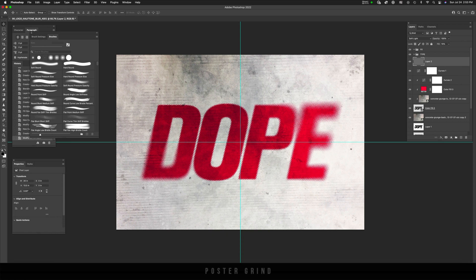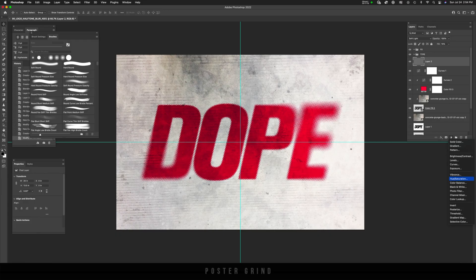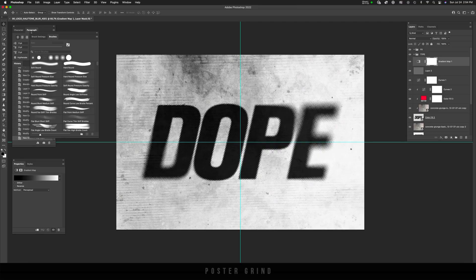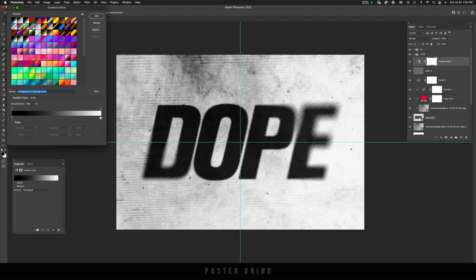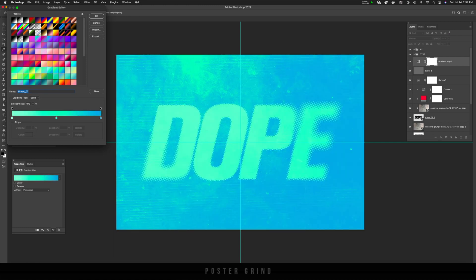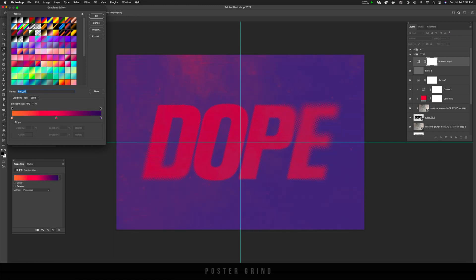And so there's so many different things you can do according to the project you're working on. And then if you really want to get funky and just see how this is going to look with different colors, go to gradient map. And then on gradient map, you can start messing around with different color alts, whatever you need.